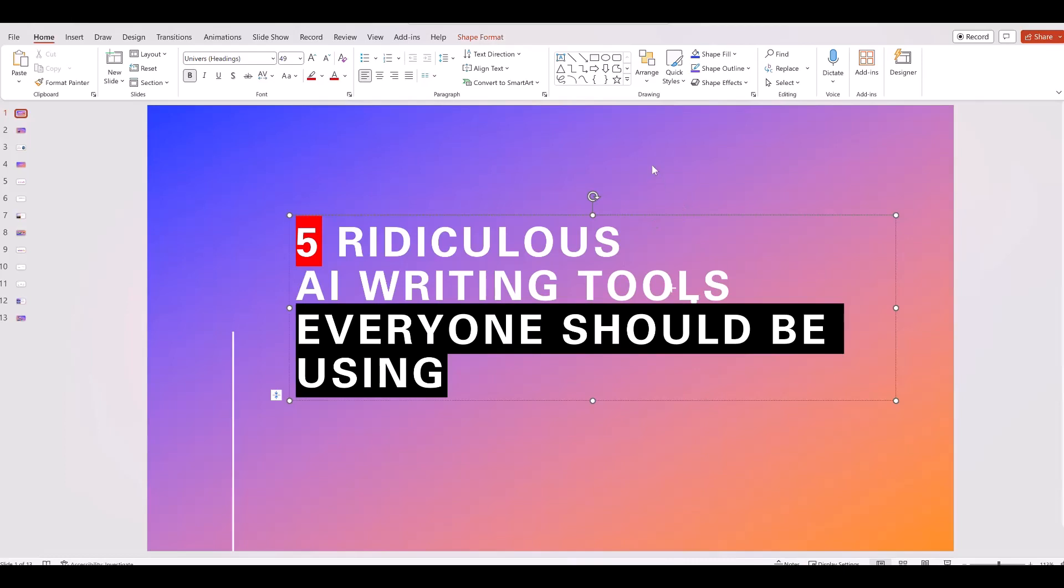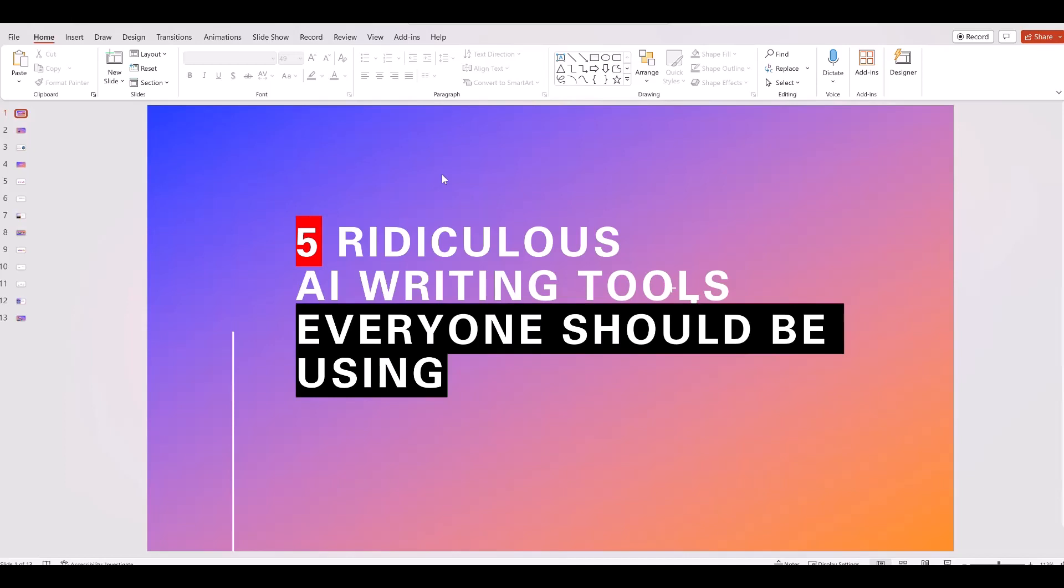All right, welcome back to LearnWire. This video I'm really excited about because there's a lot of other videos that I can see out there. People putting together lists. I'm kind of putting this on here kind of to be funny as well, but five ridiculous AI writing tools everyone should be using. Let's do this.